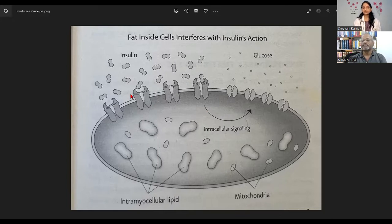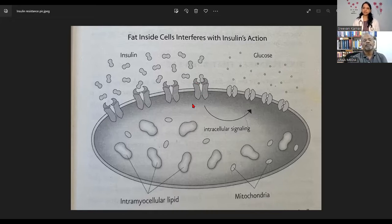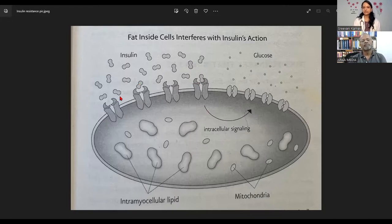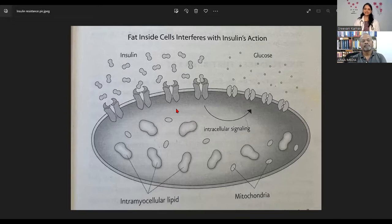When we are stressed, the stress hormones come and block the receptors and impair the functioning of the insulin hormone. Milk products also act in the same way — milk and milk products increase IGF-like molecules and they act on these receptors and impair their functioning. So there are various reasons for insulin resistance.